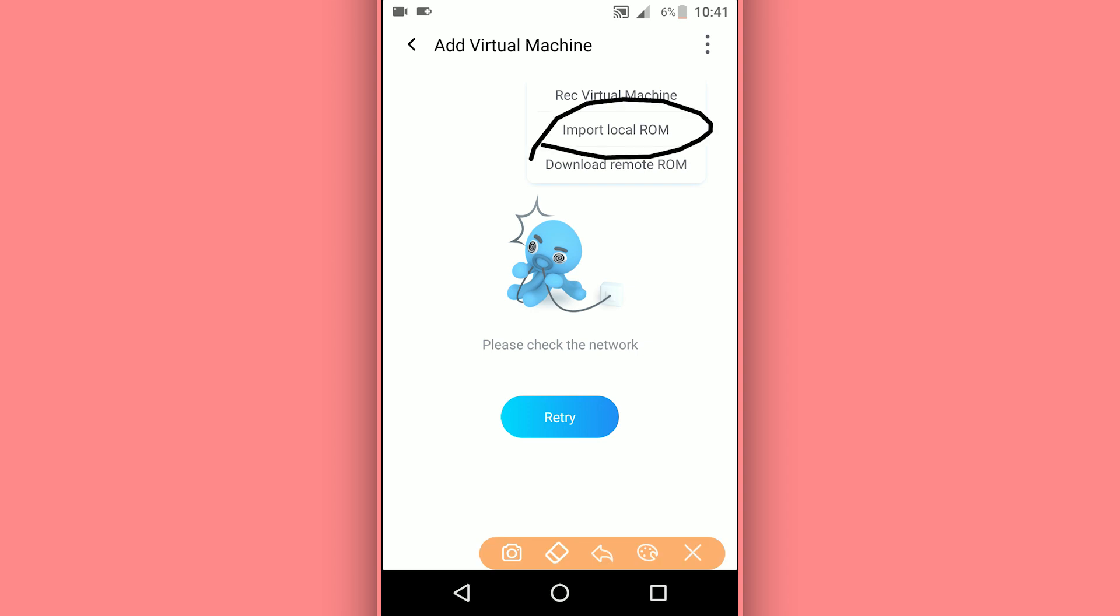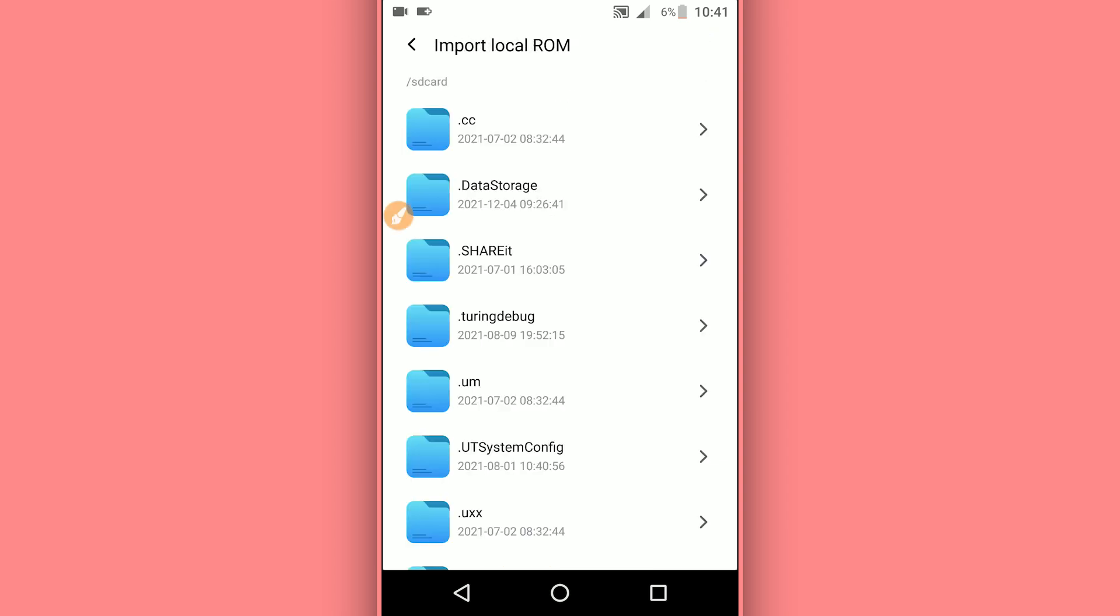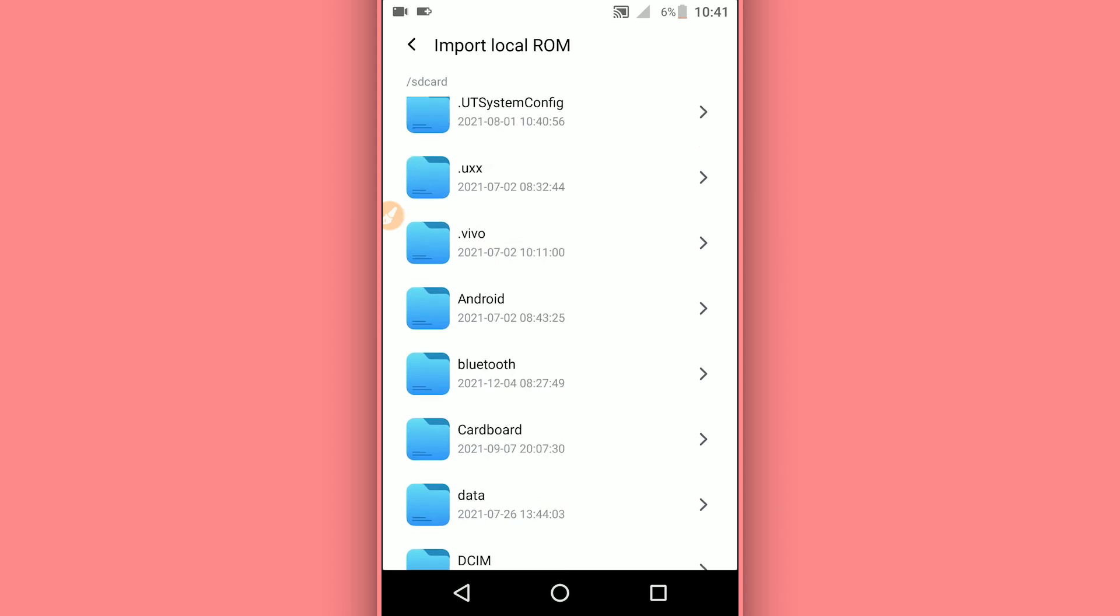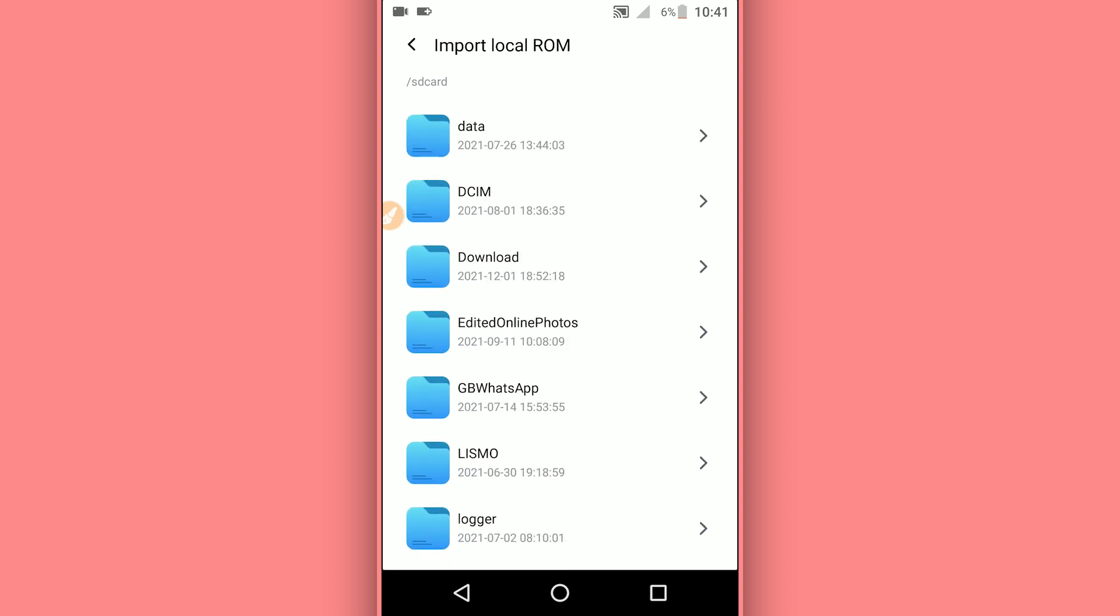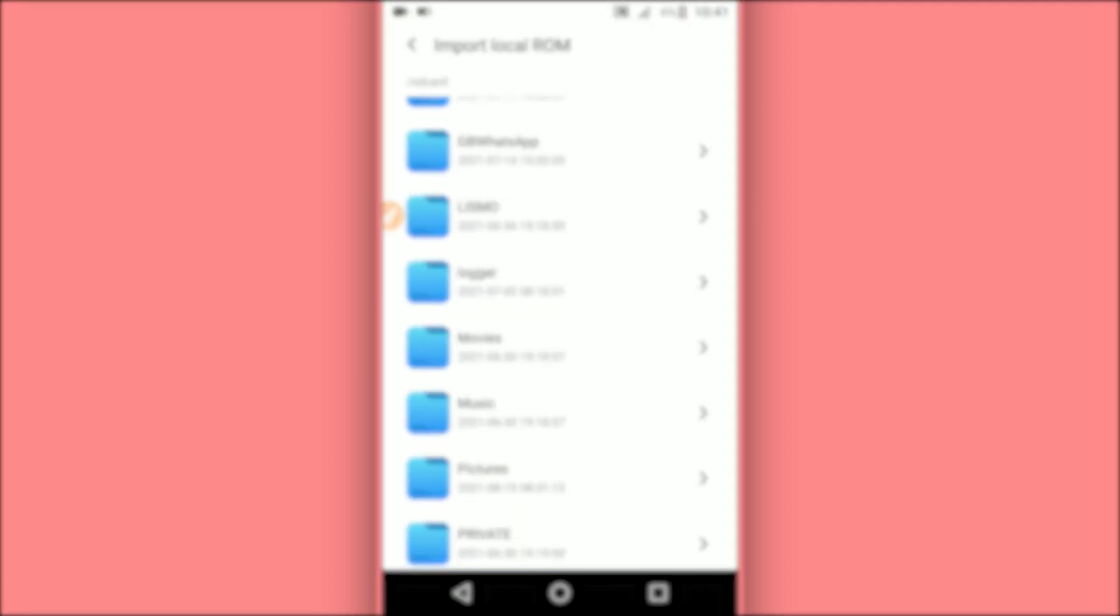By clicking on it, you will have access to the internal storage of your Android device. What you want to do is find the ROM that you downloaded from the description, and click on it. By doing that, VMOS Pro will do the rest, it will start installing the ROM and the ROM will start up on your device. So locate the file.